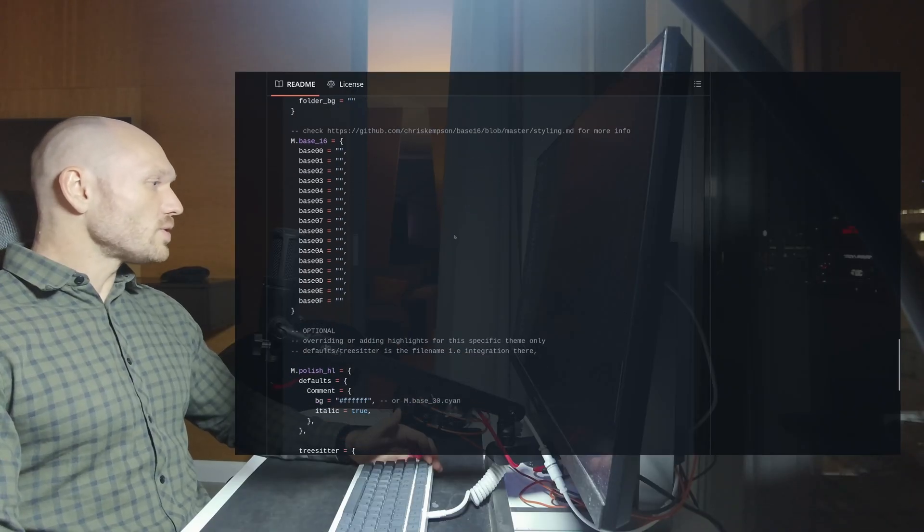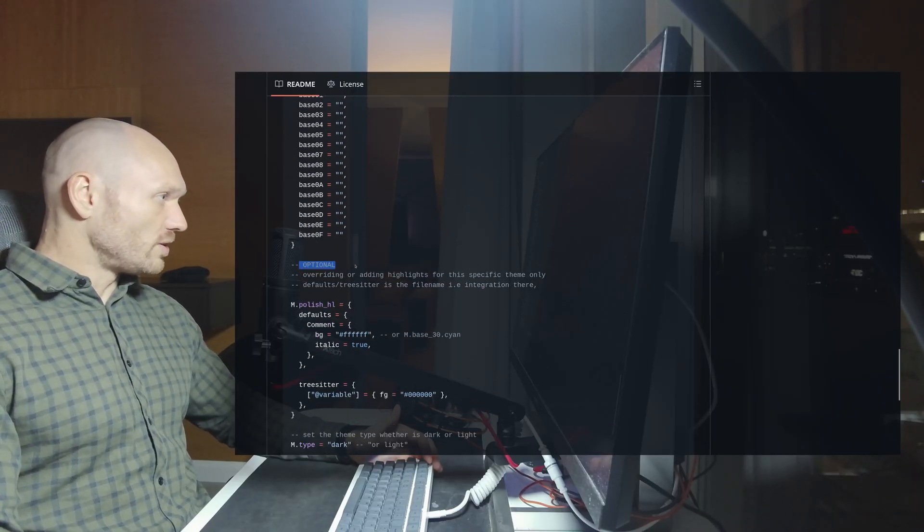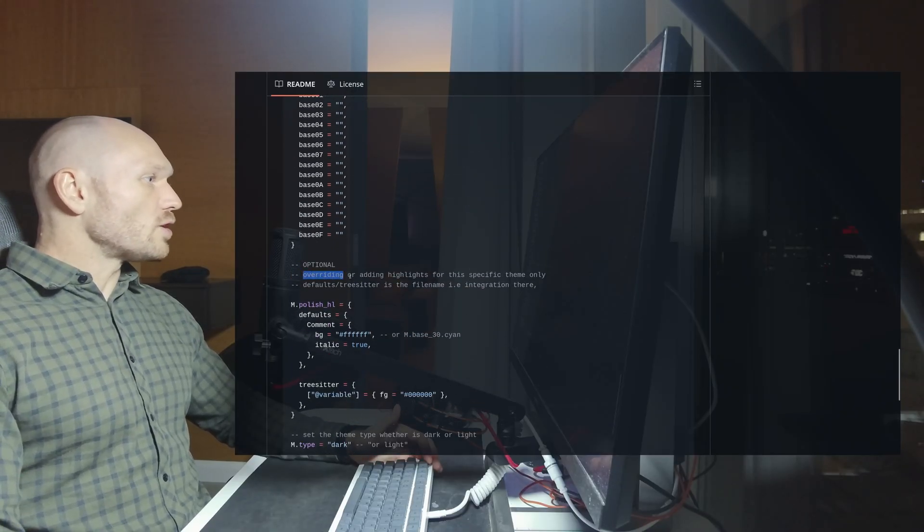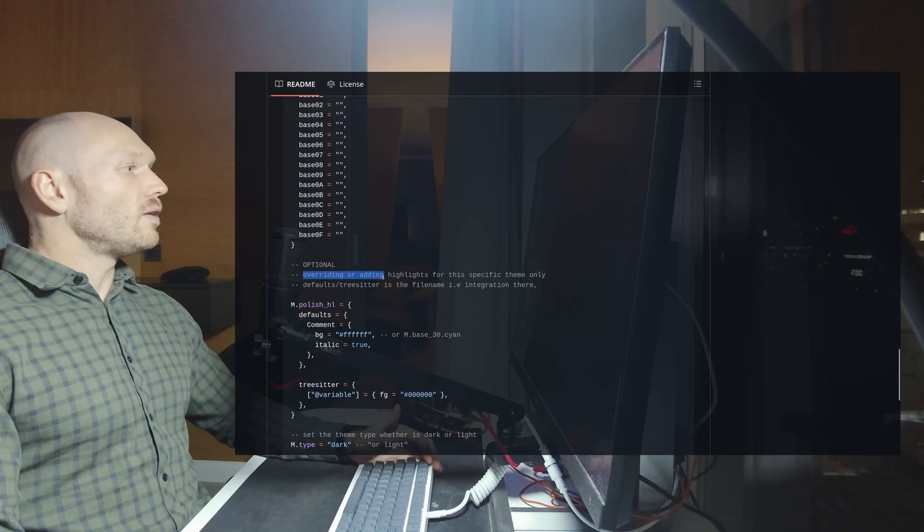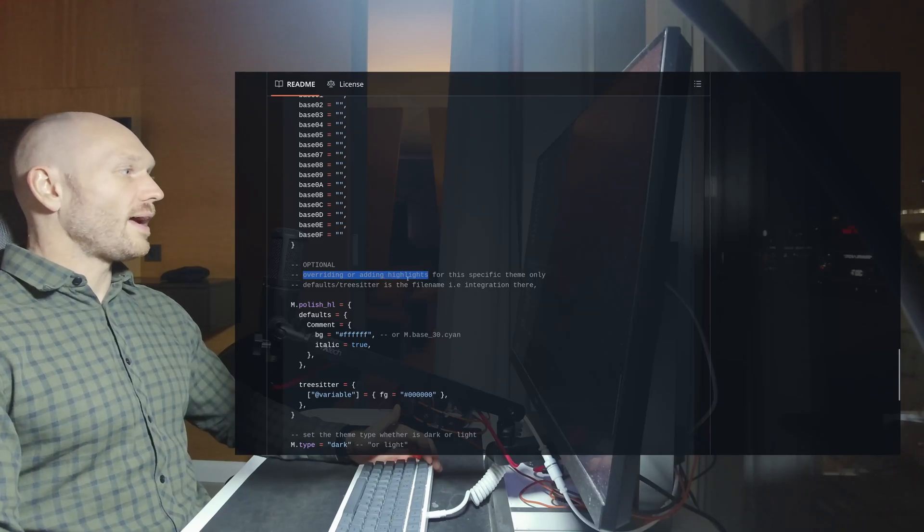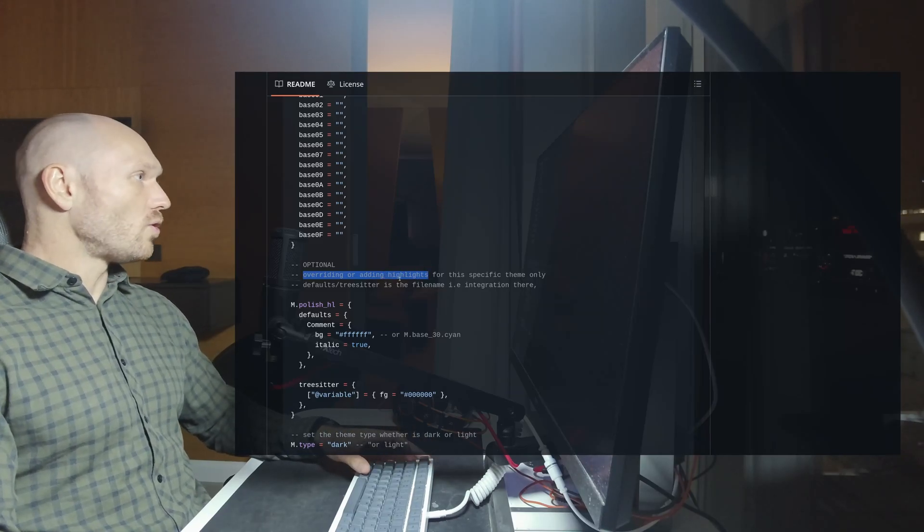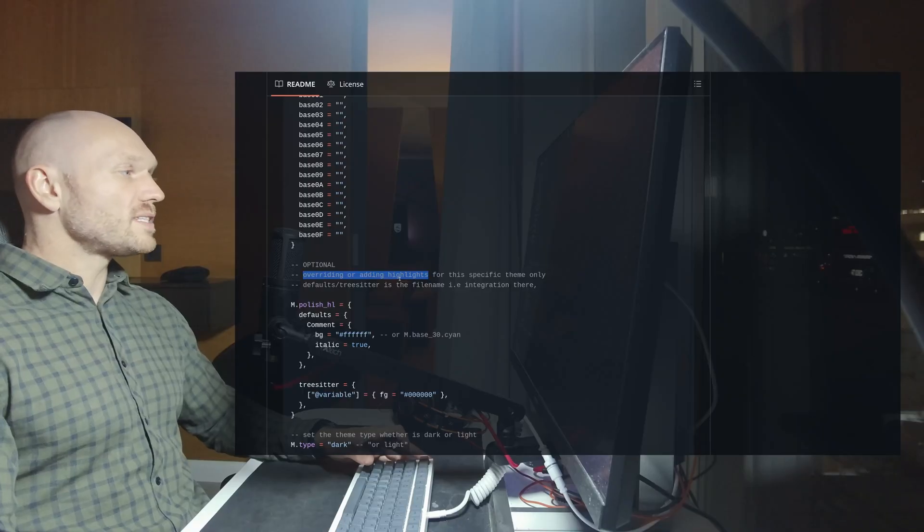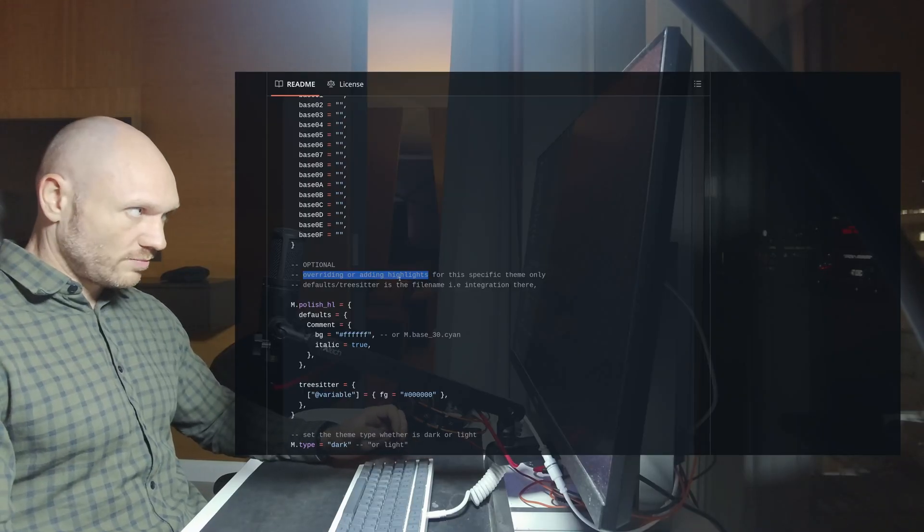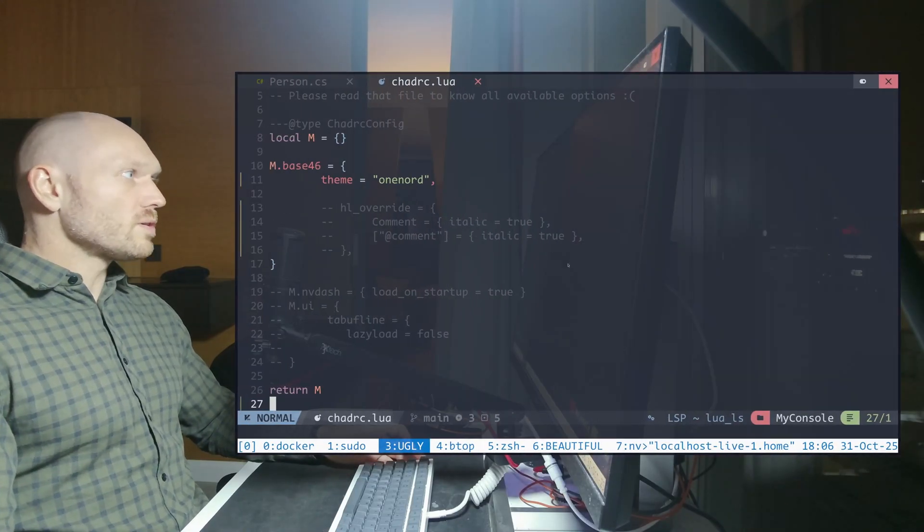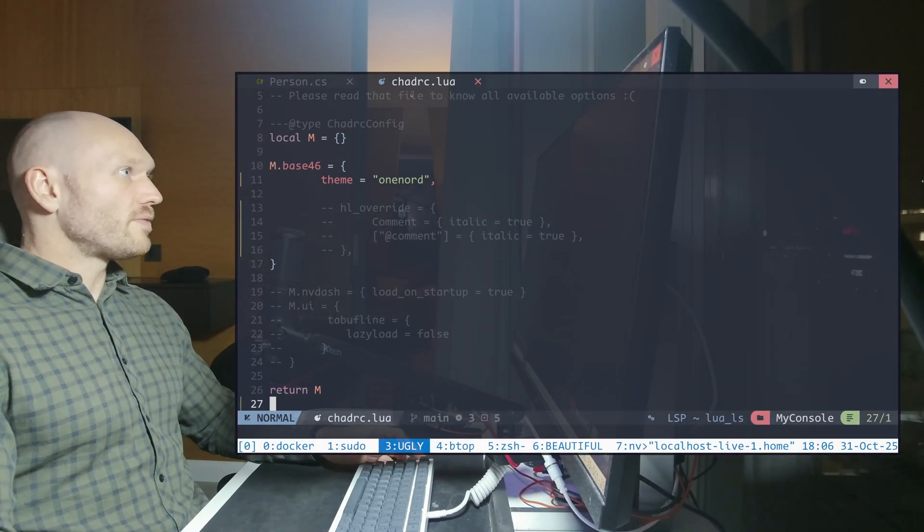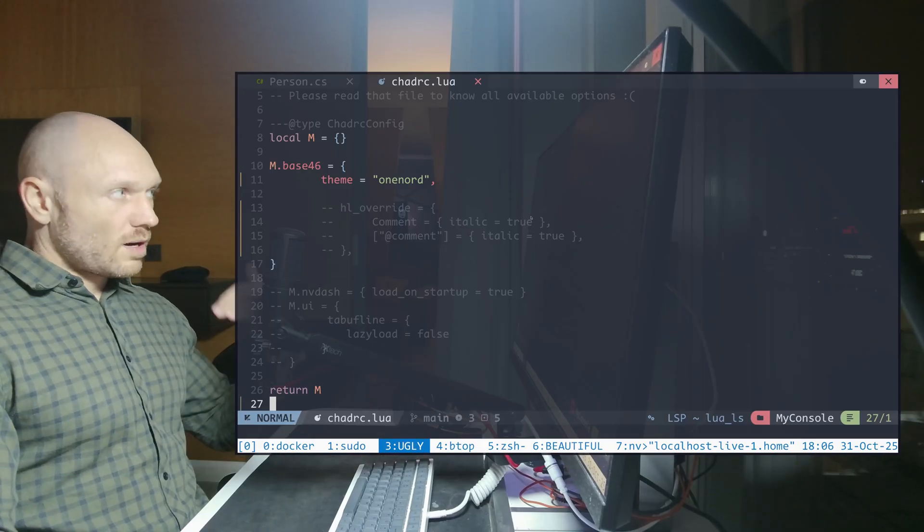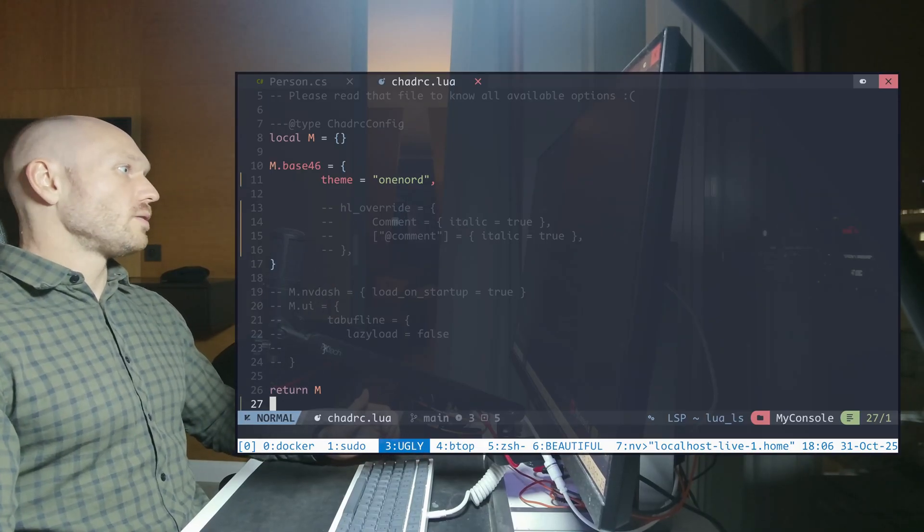The interesting part to me is we have an optional section here where it says overriding or adding highlights. If you want to do that, you go into the chadRC in your NeoVim configuration, which looks like this. You have the chadRC right here.